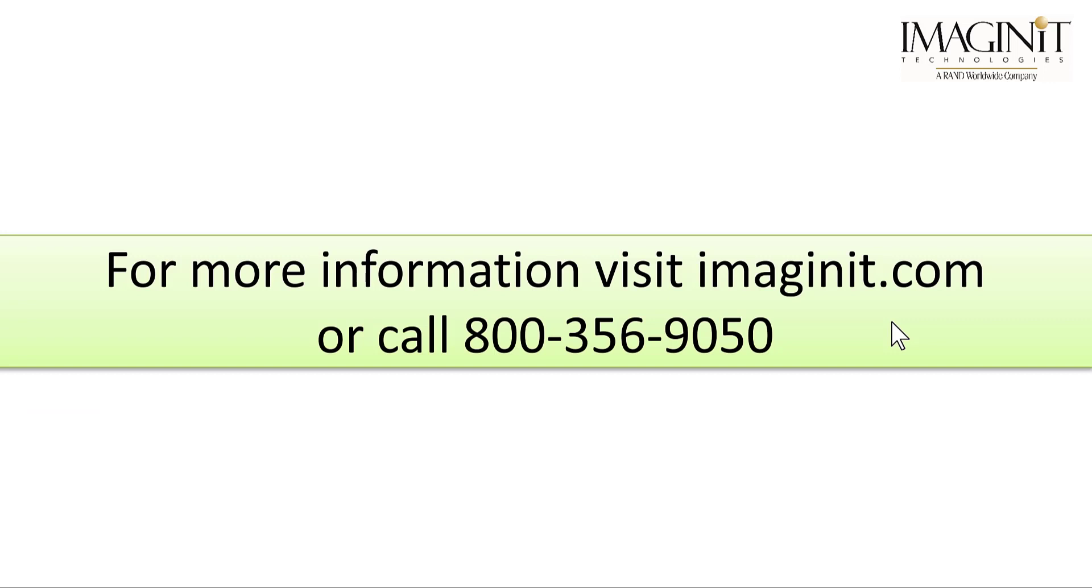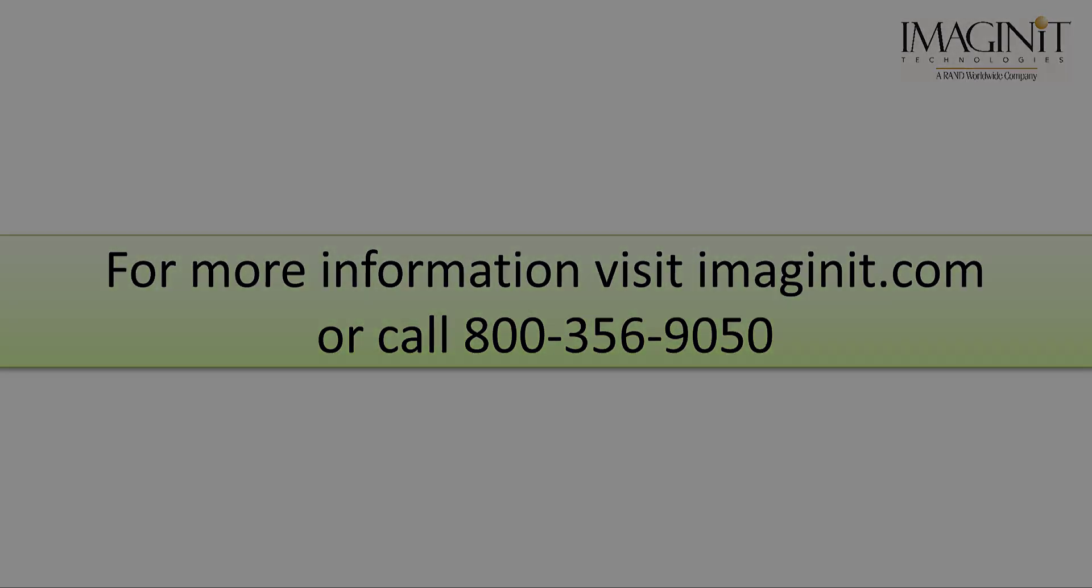Thank you for watching. Make sure to visit our website for more Autodesk related content to engineering and design. Thank you for joining us.